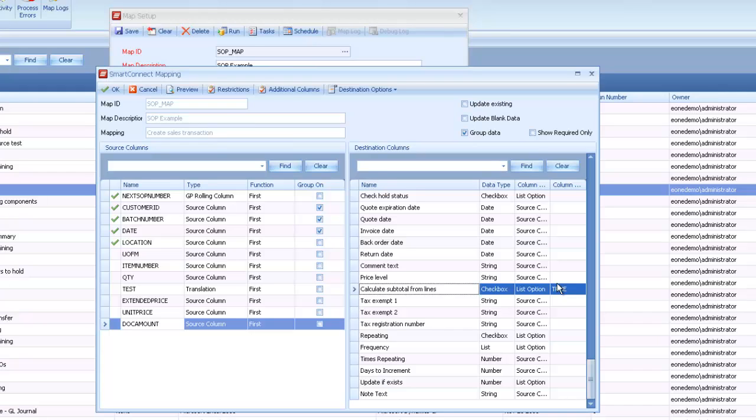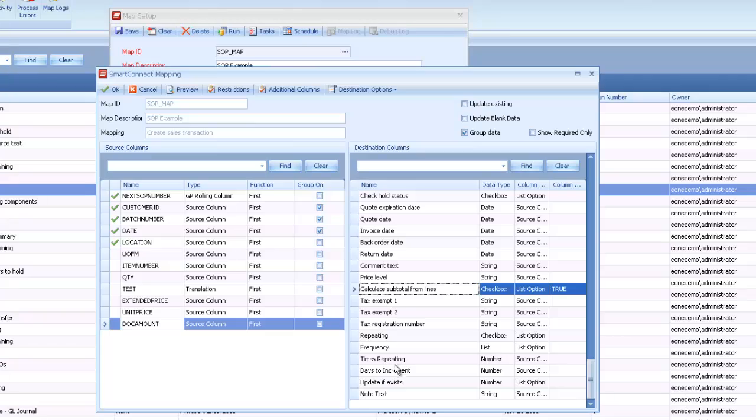When you're creating your integrations, specifically to GP, a lot of times the nodes are going to have different flags like these that allow you to do actions without necessarily having that data available from the start. One way to find out if your nodes have anything that allows you to do this is to look through the destination fields within our mapping.